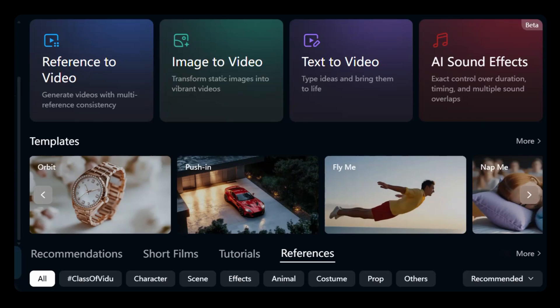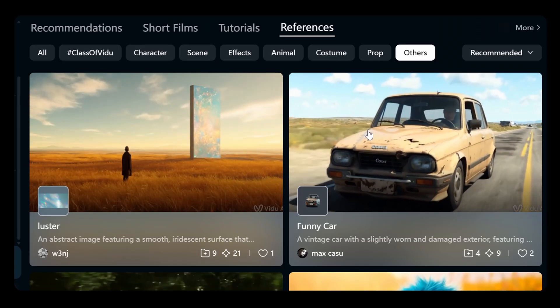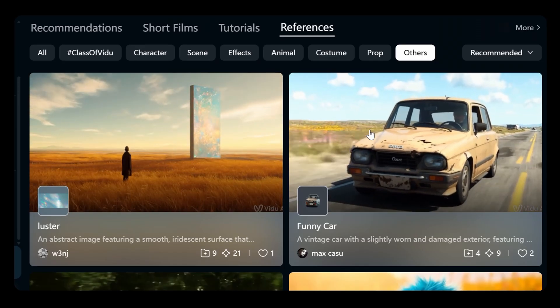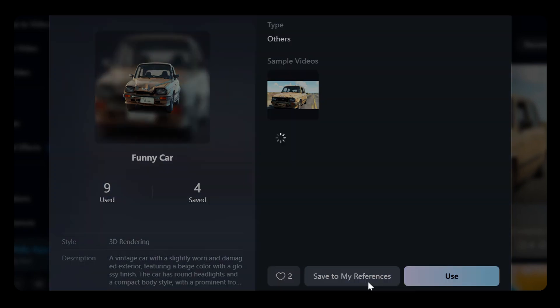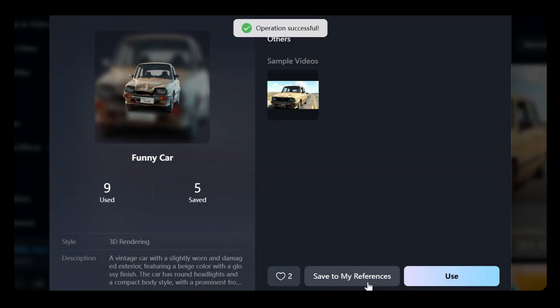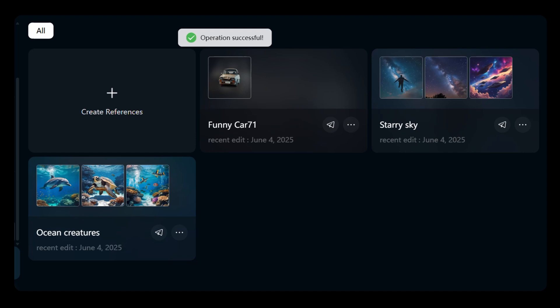To use a reference, visit the public reference library tab, select a shared image, and click Use. You can save favorites to your personalized My References library for easy access anytime.